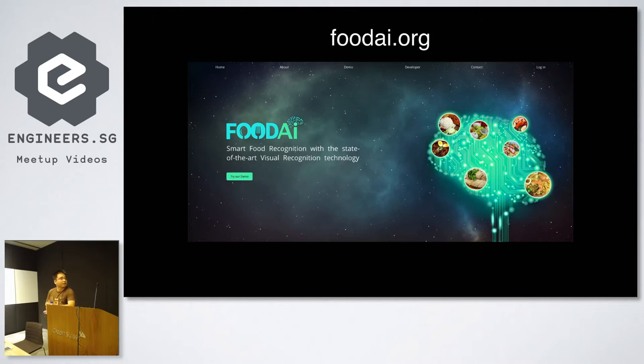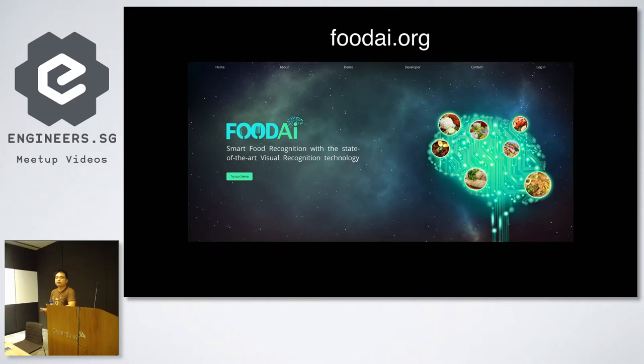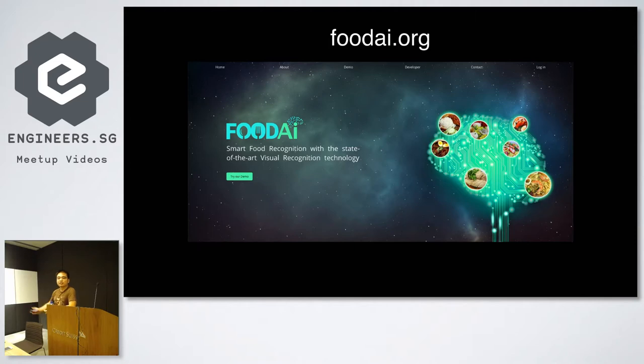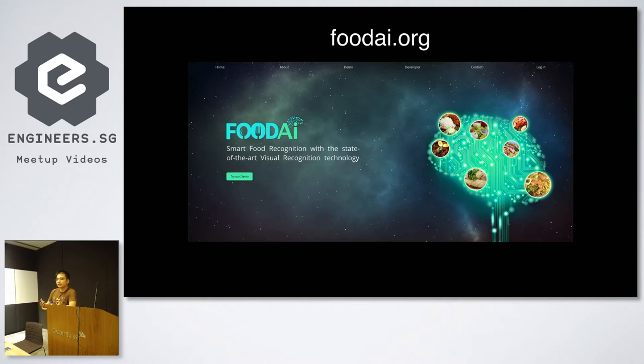You can go to this website, foodai.org. You can actually request an API to put in your apps itself. You upload an image to the server. It will immediately recognize what food is there. And in the near future, we will get more information, like more metadata, like the calories, the fat, the sugar, all these things.